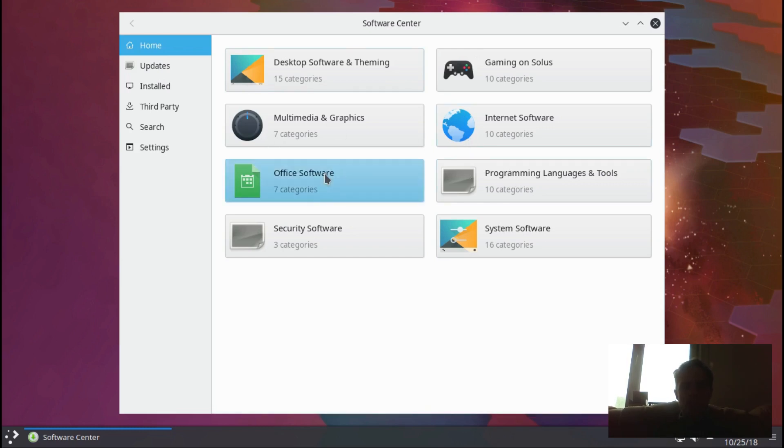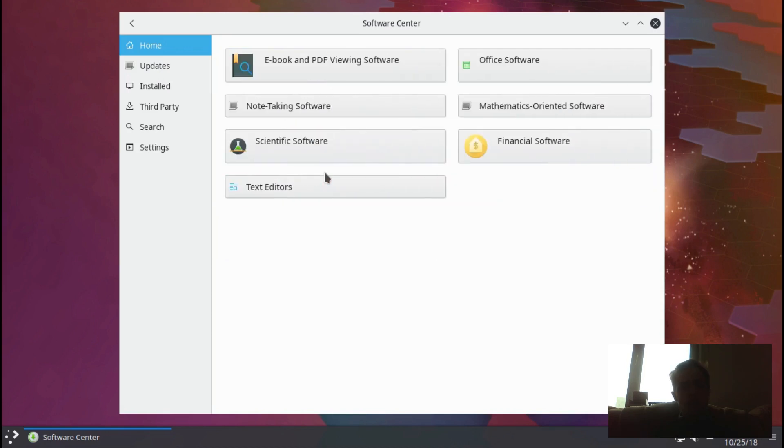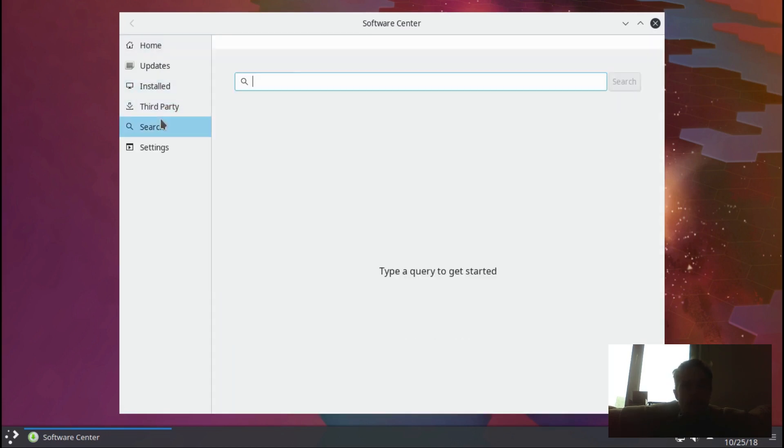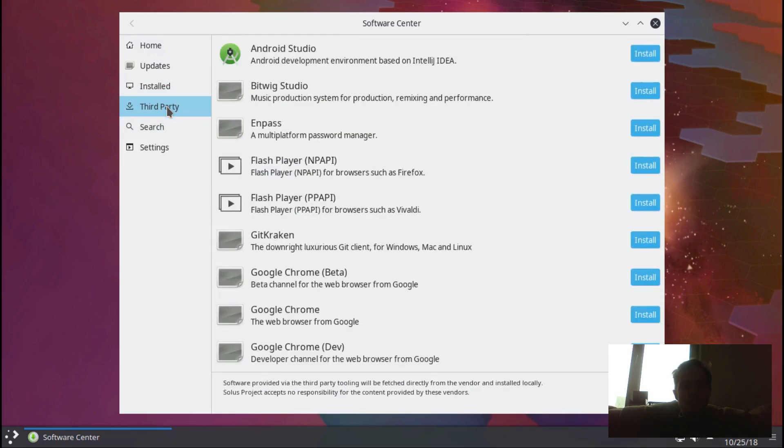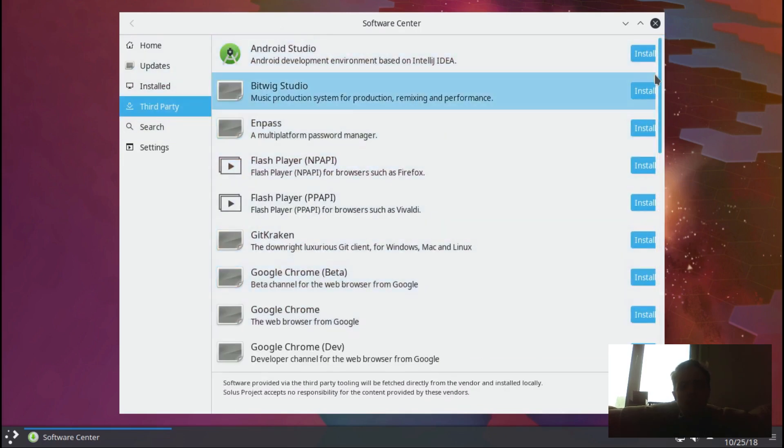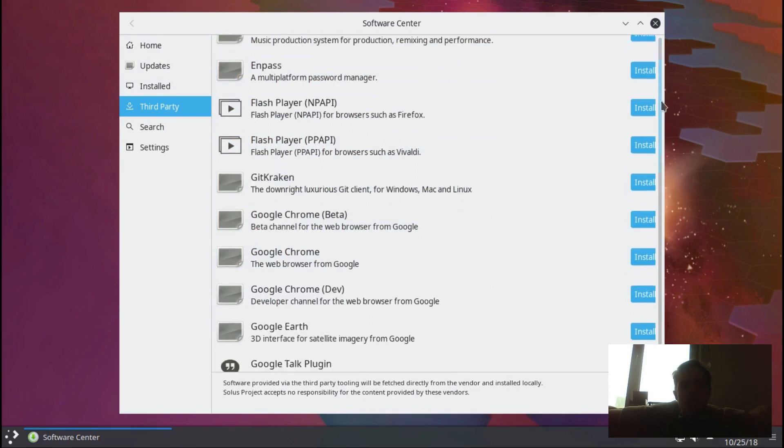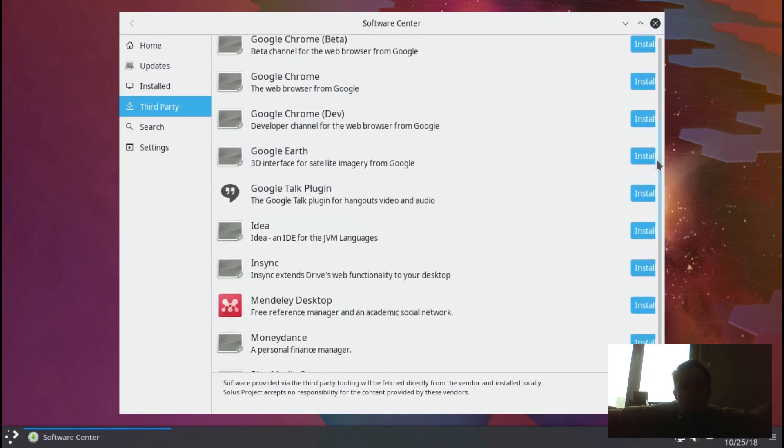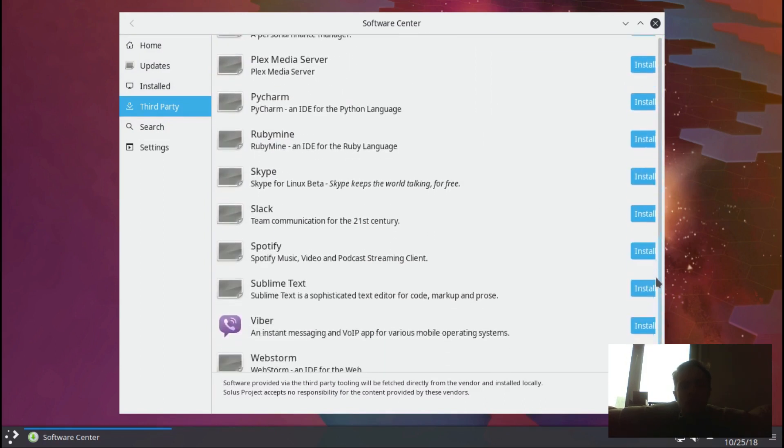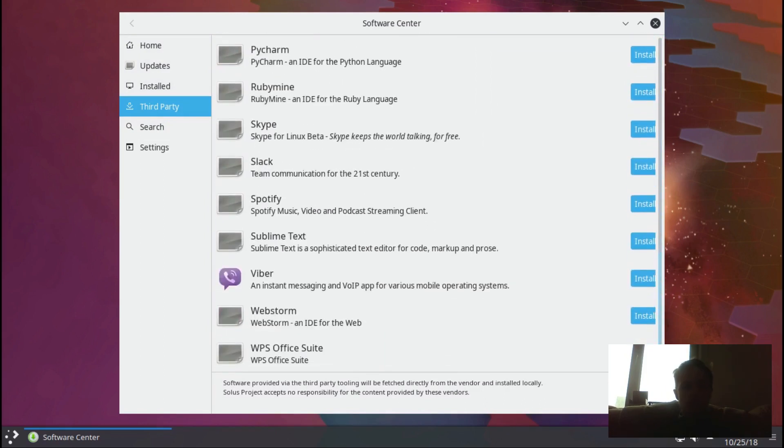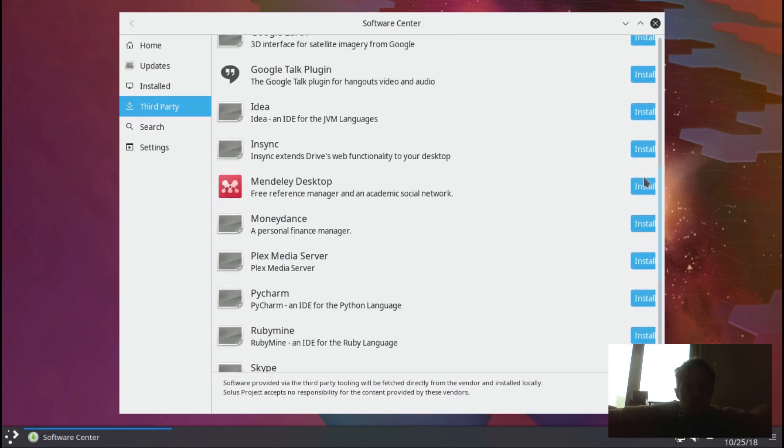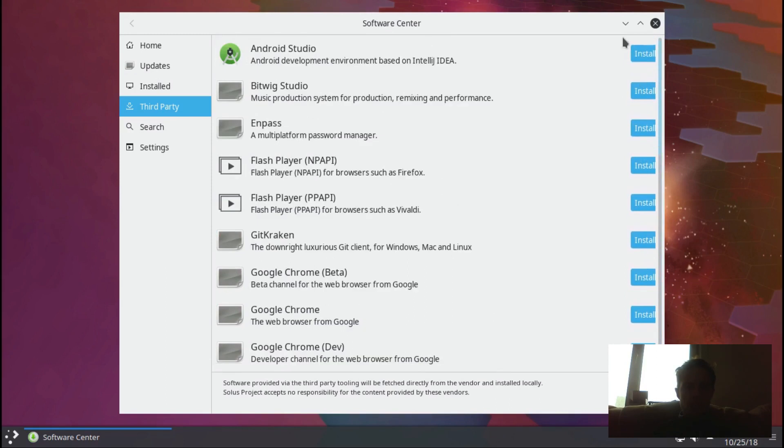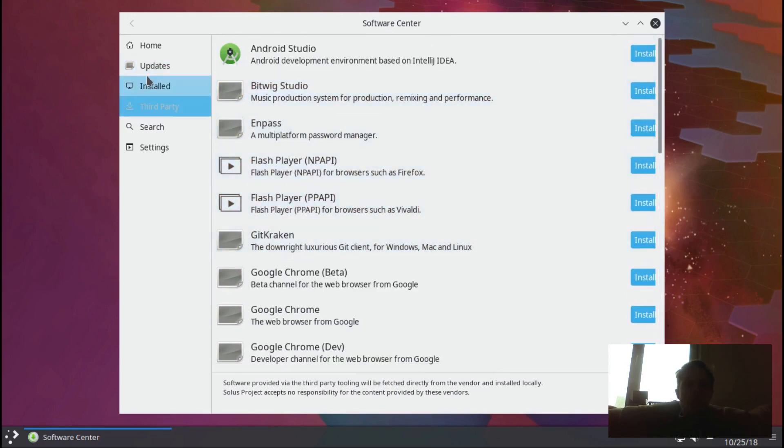But the third-party apps will not appear in your search, but you can find them here very simply. There's not too many of them, but that's enough - Chrome, Android Studio, VirtualBox, Viber, Skype - they are all here which you can easily install.